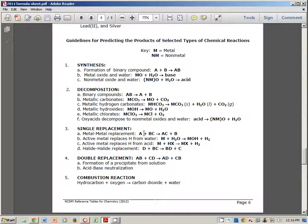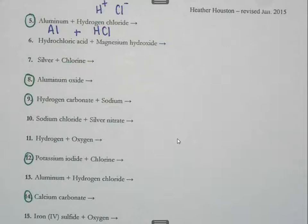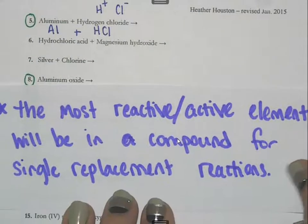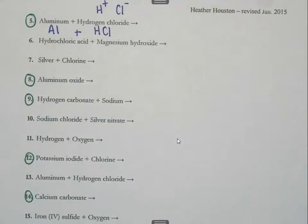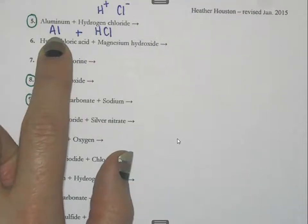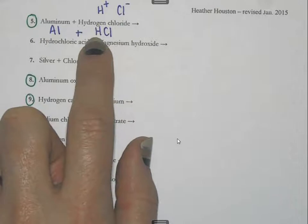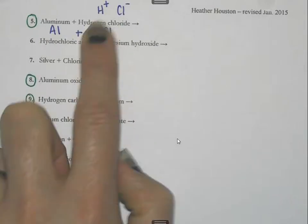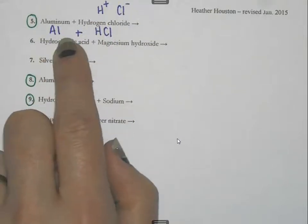That makes it a single replacement reaction, which means my single element is going to switch places with the other similar element in the compound. The rule to remember for single replacement reactions is: the most reactive element will be in a compound. Aluminum is a metal, and hydrogen is acting like a metal because it's a positive ion, so aluminum wants to switch places with hydrogen.